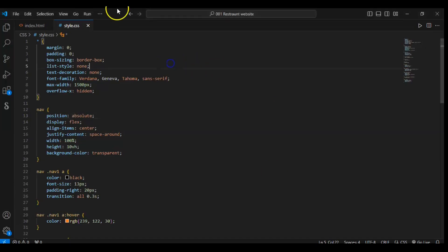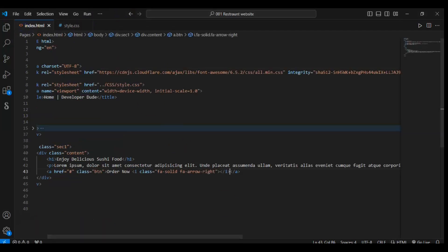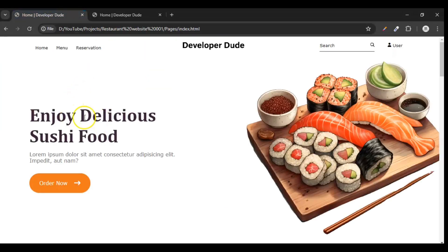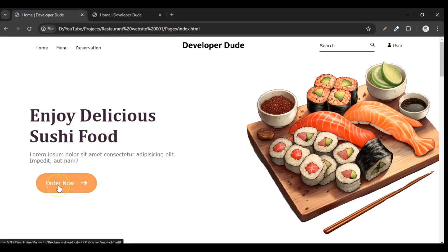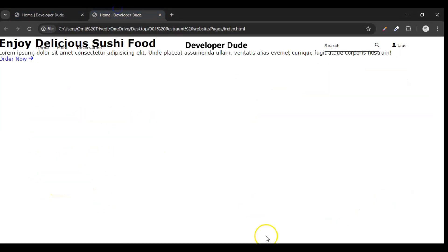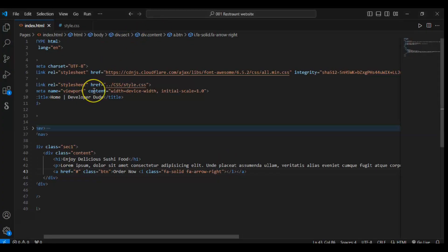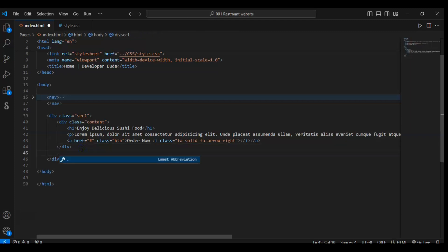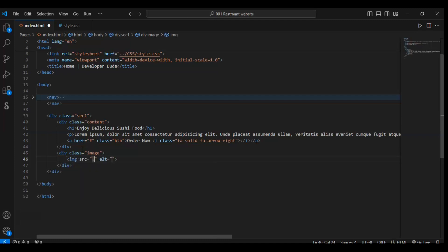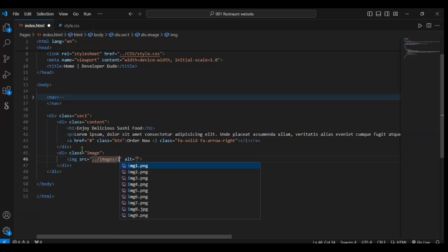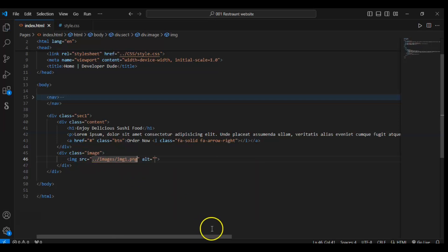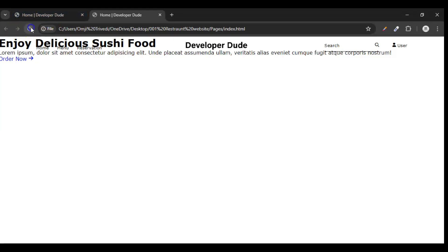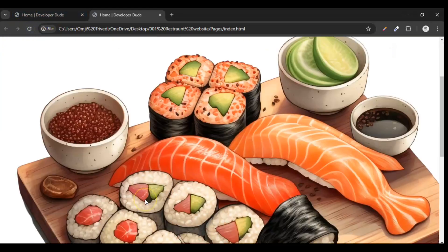Now what we have to do — we have added heading, paragraph, and this button. Now we have to add this image. Let's go back to our HTML file and create another div after the content div, give it class 'image', and use the image tag with double dot to go to the images folder and write 'image1.png'. Save it and refresh it. The image is here, but the image is so big.